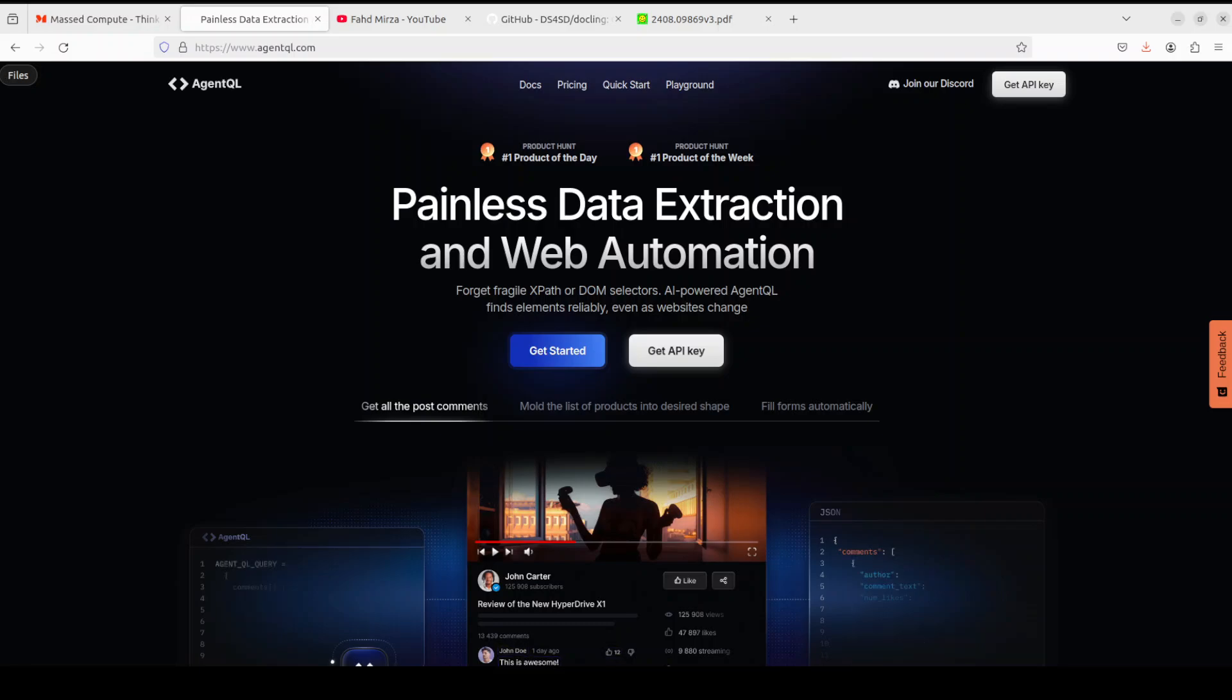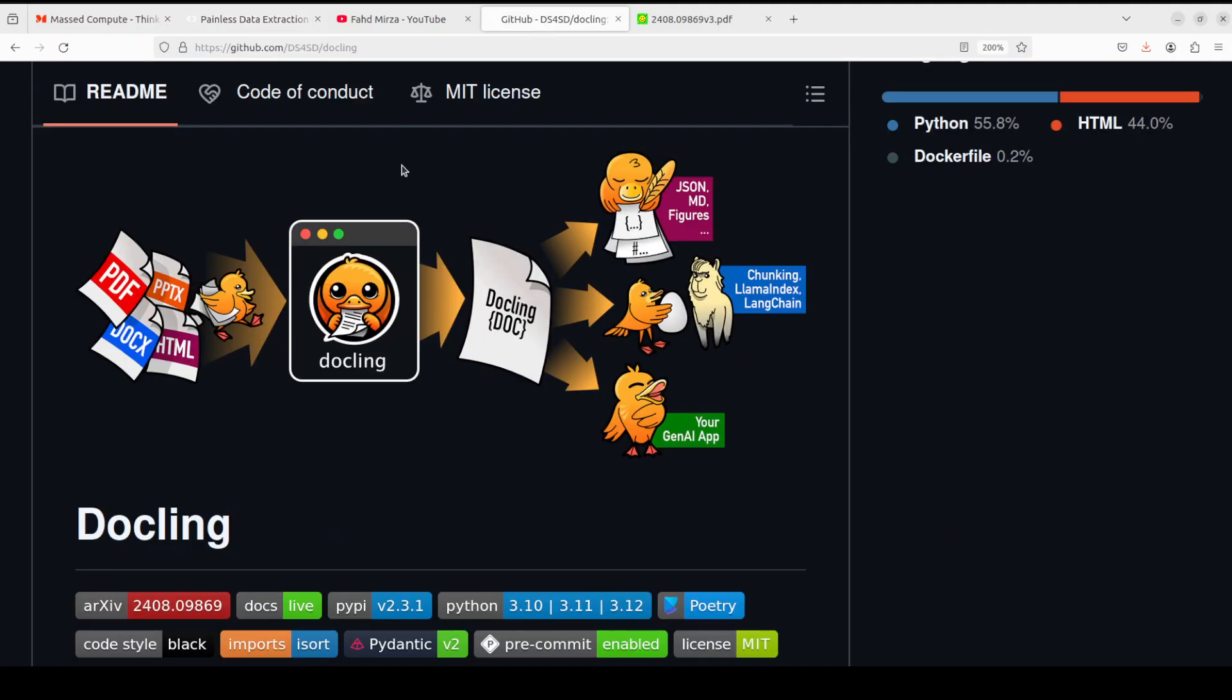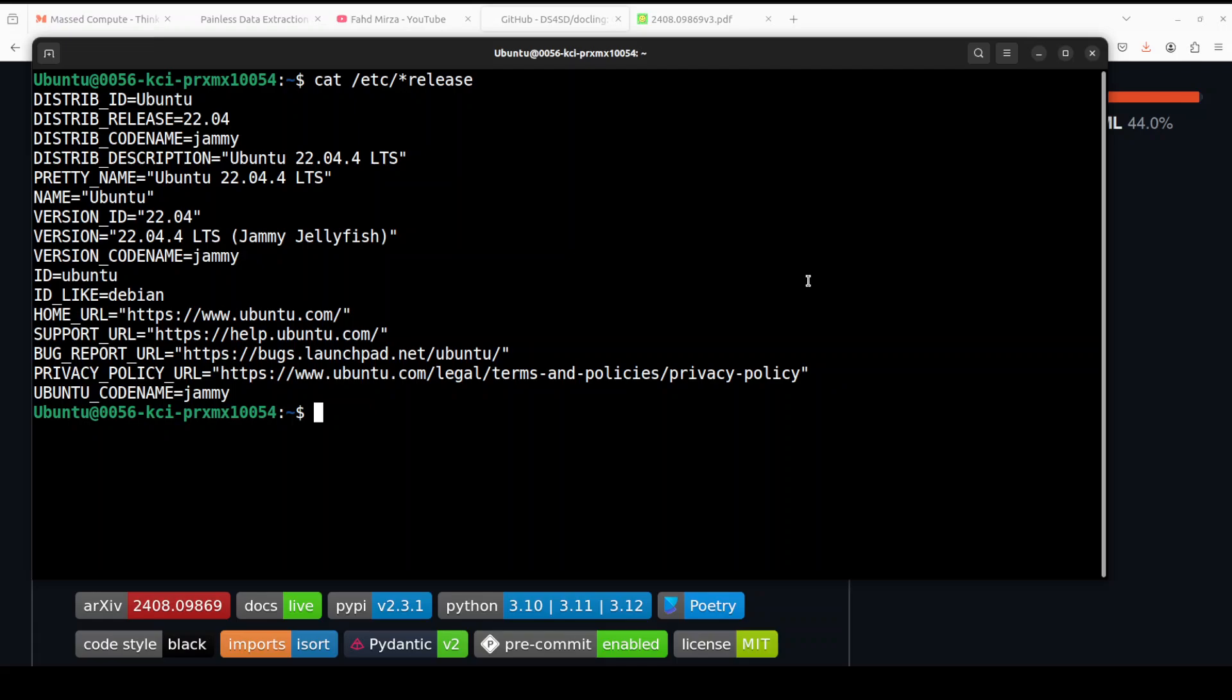Okay, so let me take you back to Docling and let me install it on my Ubuntu system. You can install it in the same way on Mac OS or on Windows because it is just a pip install.